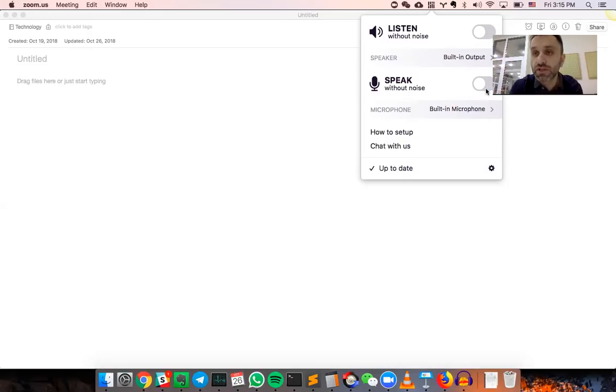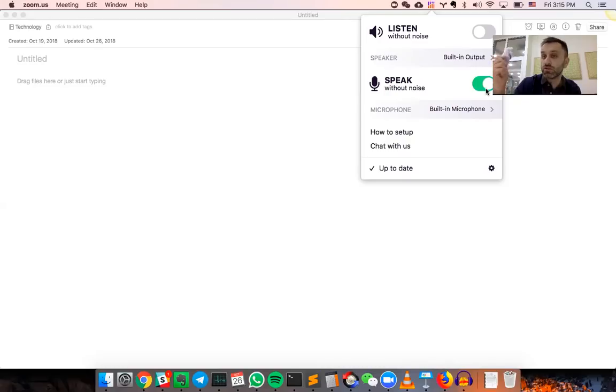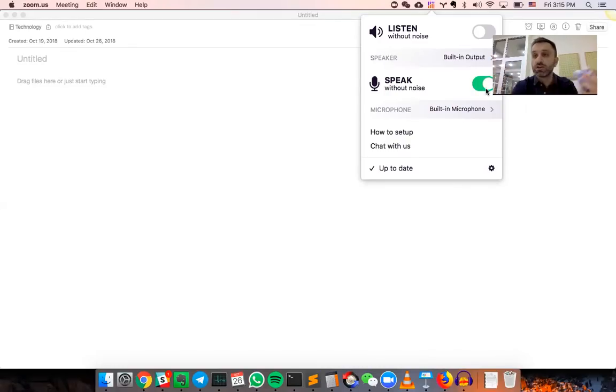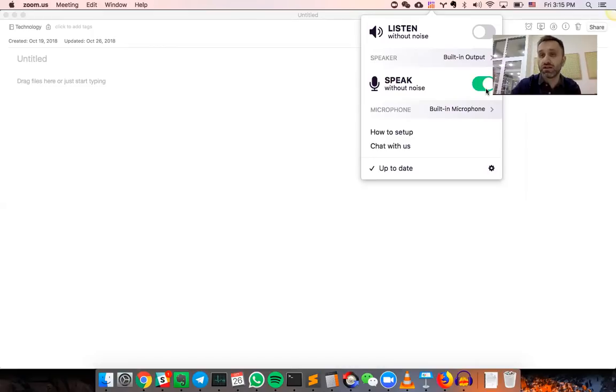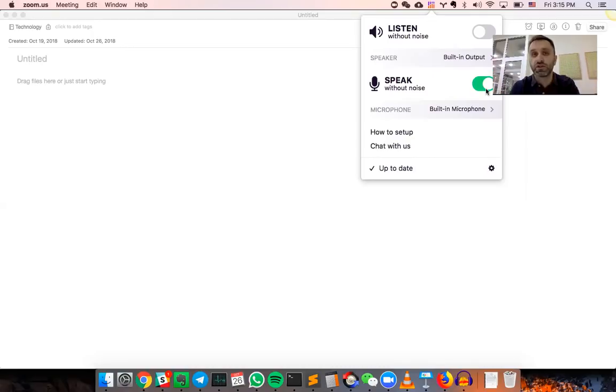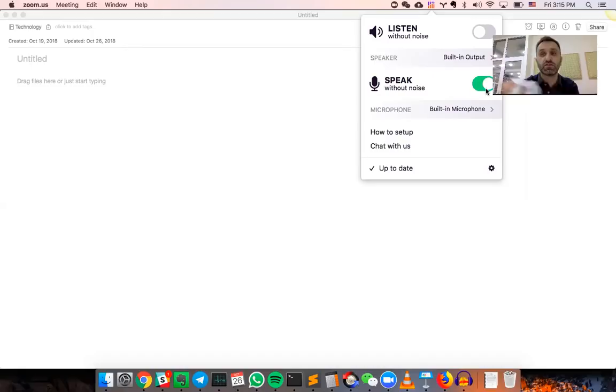So now let me turn on CRISP and do the same, right? But as you see, CRISP, or the DNN behind the scene, doesn't care if this is stationary or non-stationary. As long as it's different from human voice, it's going to remove that.